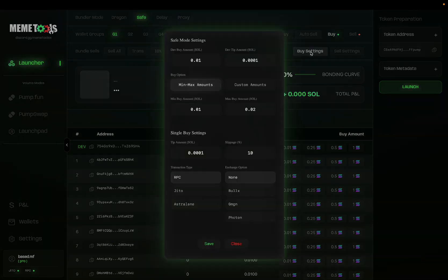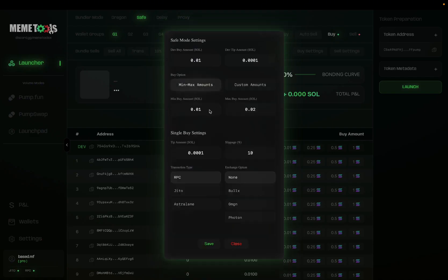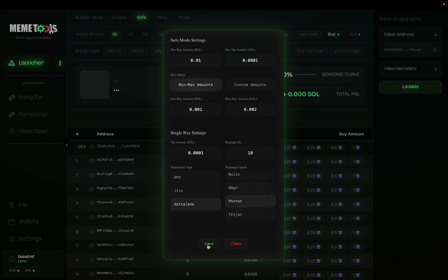Next, let's input our buy settings. In the buy settings, set your dev buy and your dev tip amount. Then you have the option to either use min-max amounts or a custom amount per each wallet. I'll be using the min-max option here. Below that is your single buy settings, which are completely customizable in your settings. Set your tip amount and your slippage — slippage is recommended to be between 10% and 20%. Below that, choose your transaction type — I'm going to be using Astrolane in this video. And then exchange options: you can choose an exchange to mask your wallet with. I'll be using Photon here. Then click save.